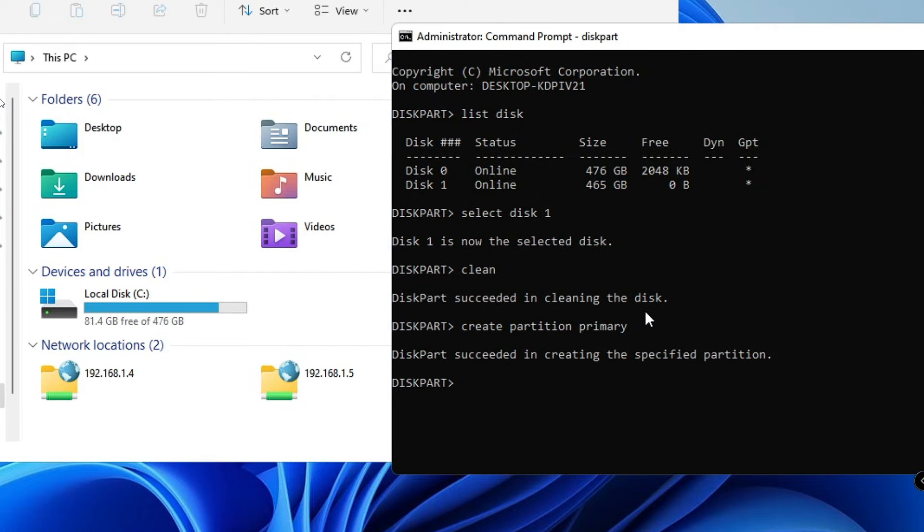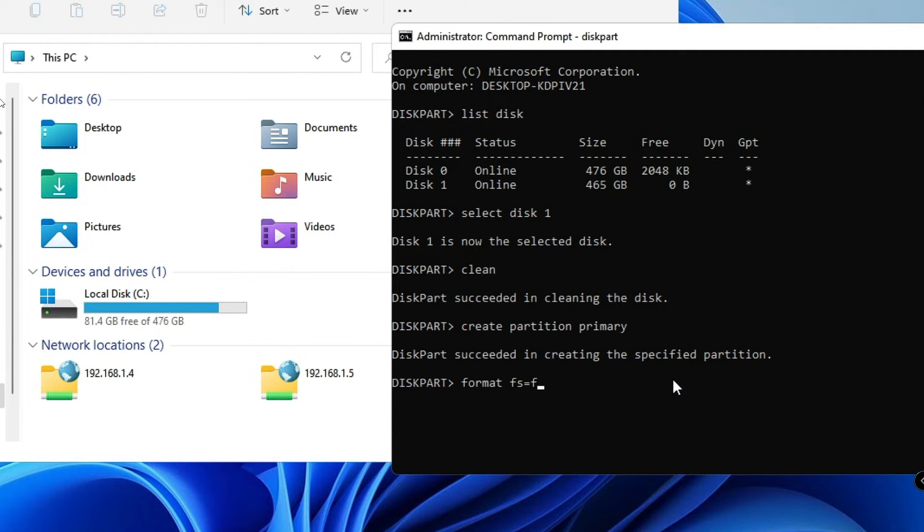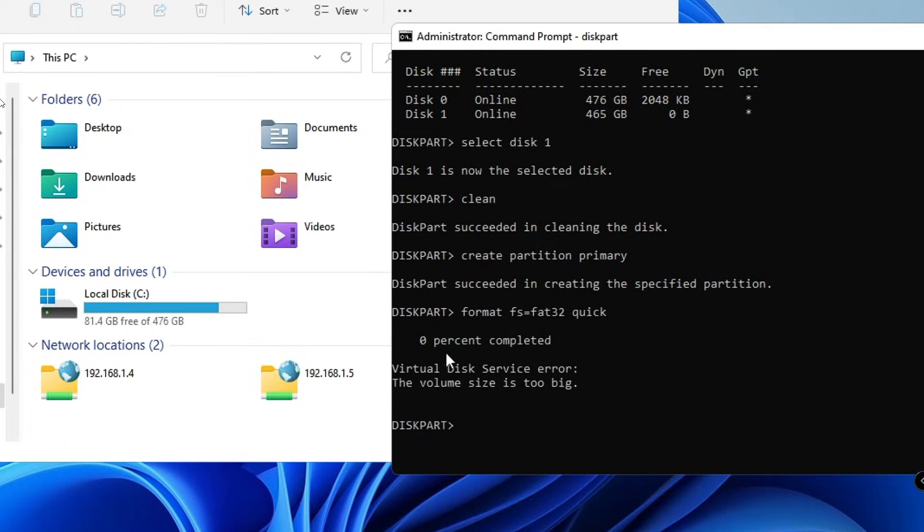Now the final command will be format space fs equals sign, then type fat32, space quick. Hit Enter again and it says zero percent complete. Now you just need to wait here until this is 100 percent completed.